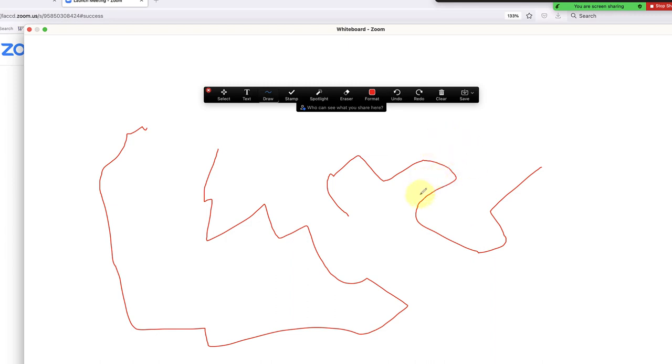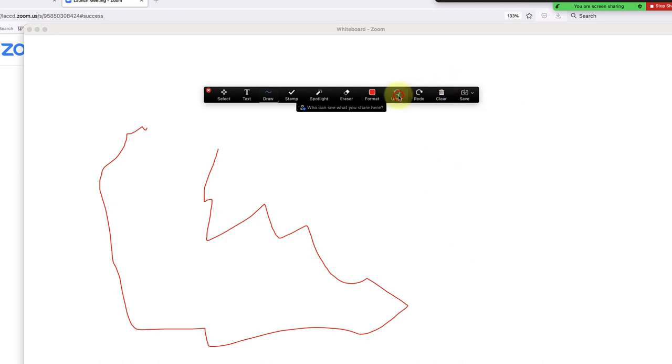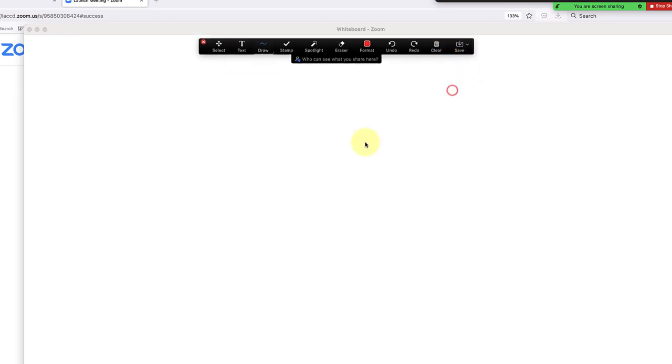You just have to click clear—you can click clear all the drawings. You also have an undo button that does things one by one. So that's basically what the whiteboard does.